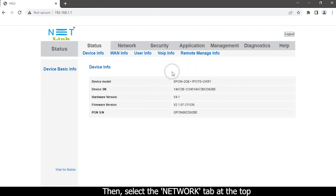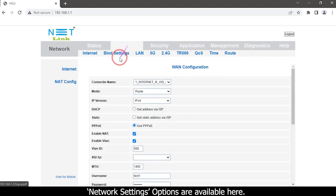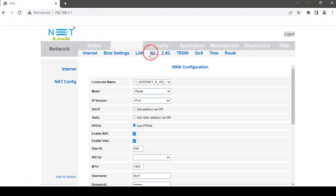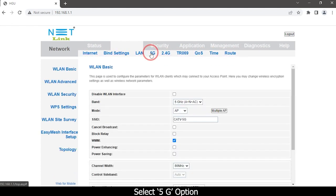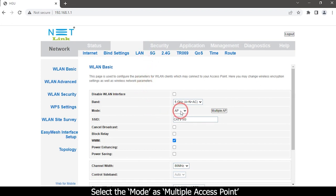Select the Network tab at the top — network settings options are available here. Select the 5G option, then select the mode as Multiple Access Point.